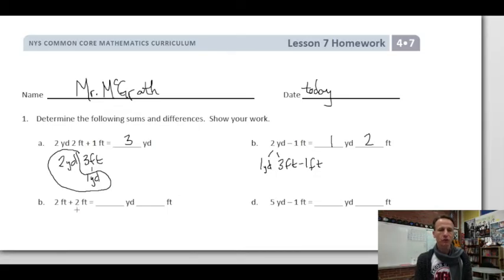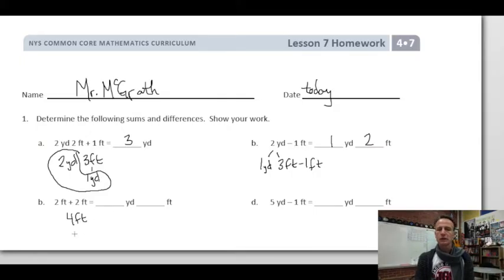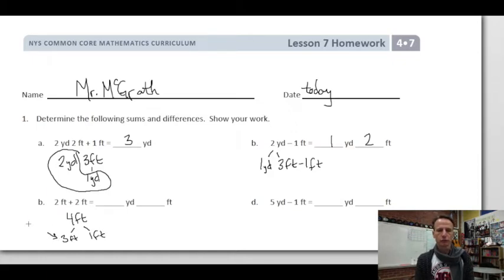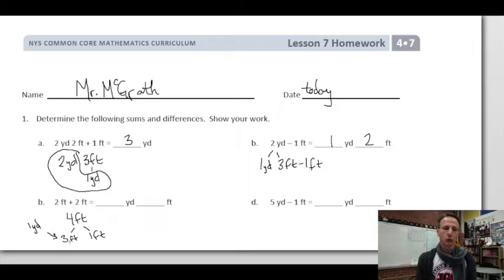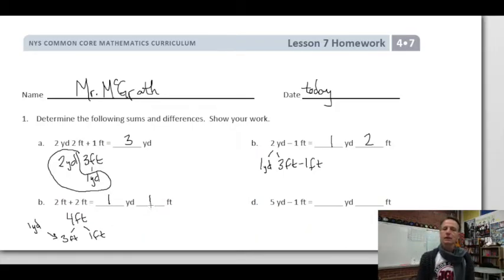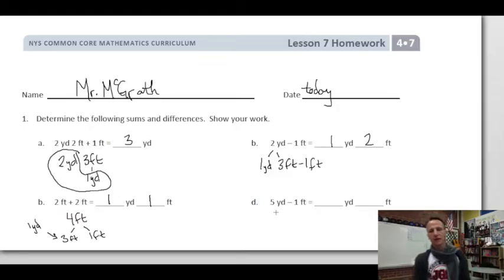Now we have two feet plus two feet — that's four feet. But we're being asked for yards and feet. Of those four feet, three of them make a yard, and that leaves one more. So the answer is one yard and one foot.